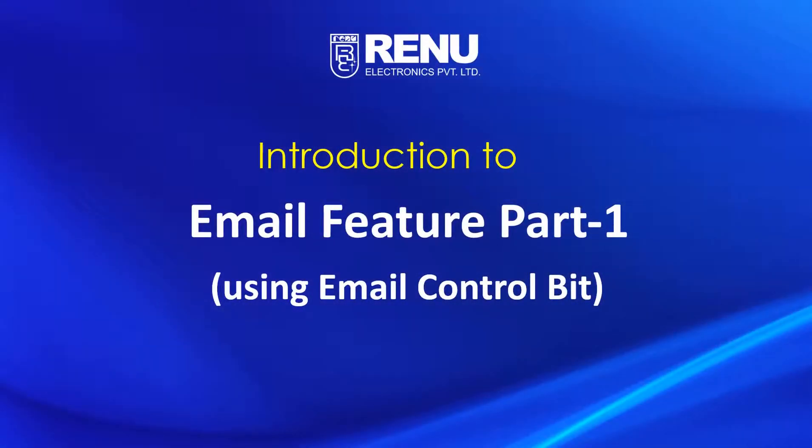Hello and welcome. In this video, we will see how to configure email feature by using email control bit.